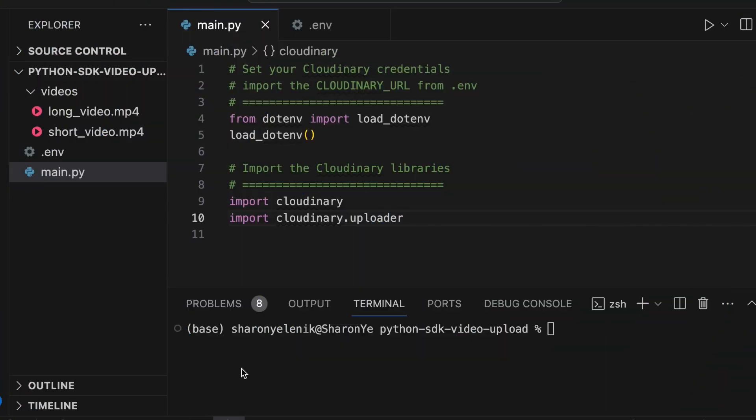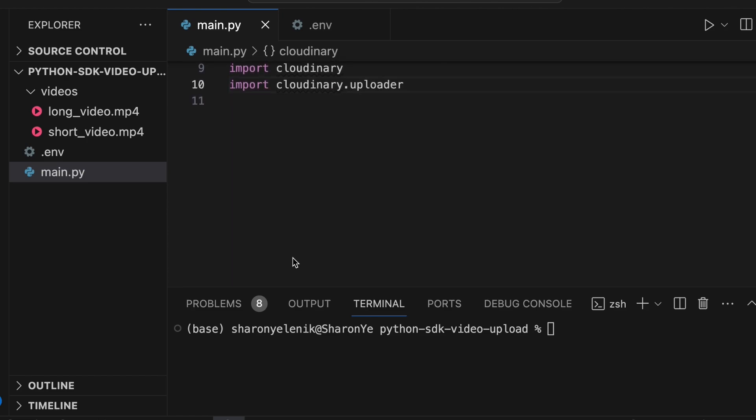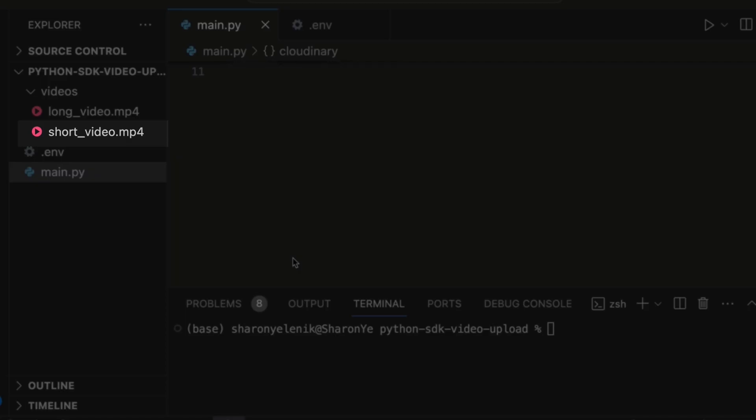Let's start off with Cloudinary already imported and configured with your account. You'll be using the Cloudinary Uploader API to upload your video assets, so let's import the library with import cloudinary.uploader. Now we're going to upload a video called short_video stored in the videos folder.